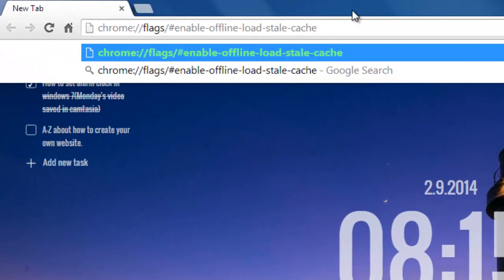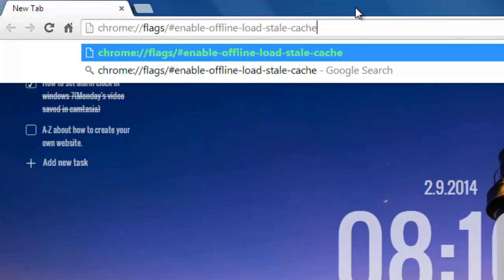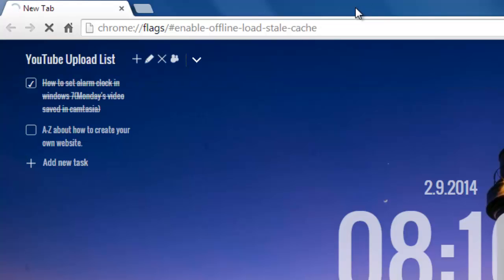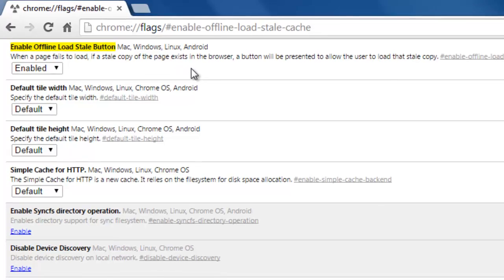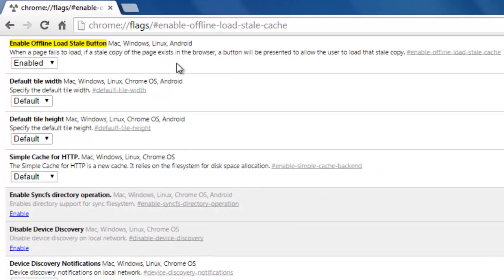So what you need to do is type this in your address bar and then click enable. Now it shows enable offline load stale button.